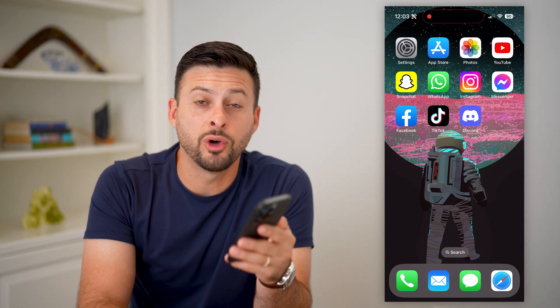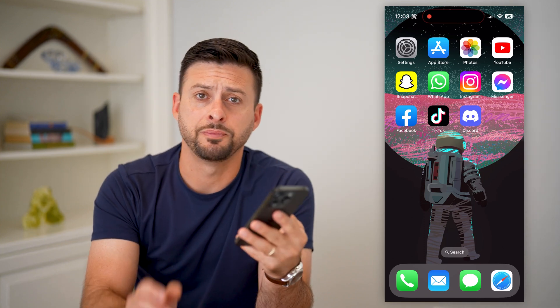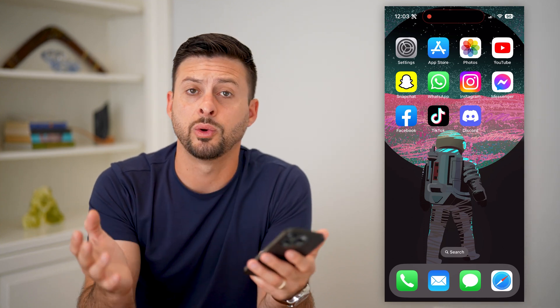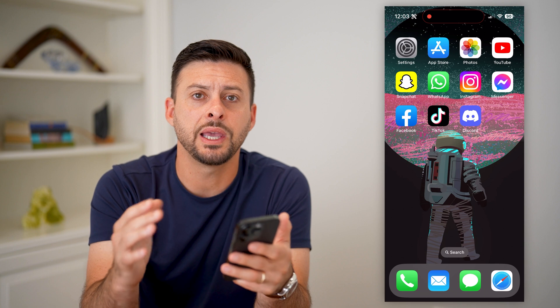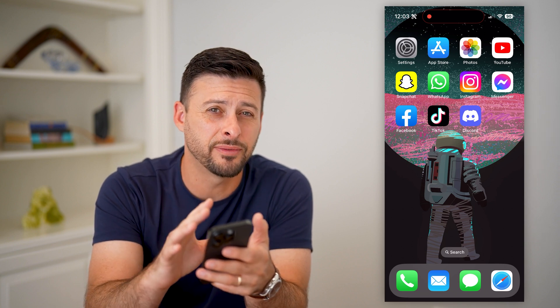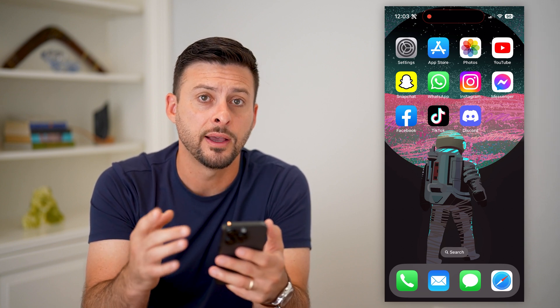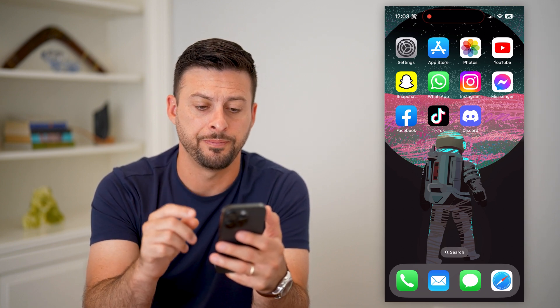Here's how to unfriend someone on Discord. Now, if you're on your iPhone, Android, whatever it may be, and you wanted to unfriend or delete a friend, I'll show you how to do it.